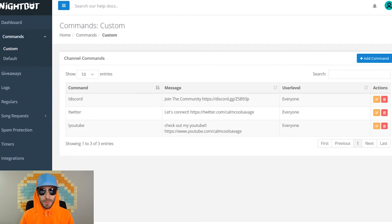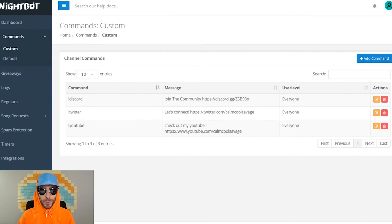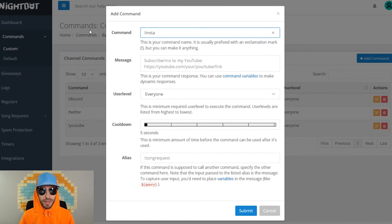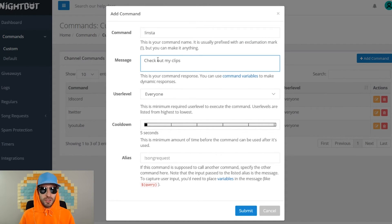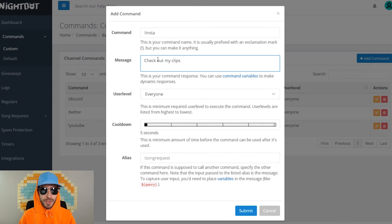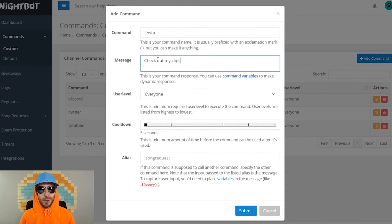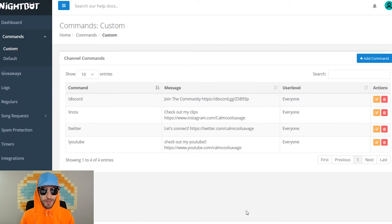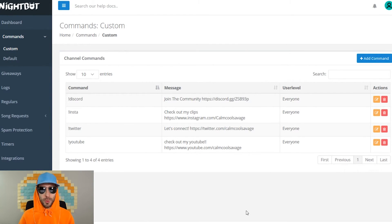If you have an Instagram or a TikTok, I recommend putting that as a command as well. So I'm gonna add an Instagram command, exclamation mark insta, and your Instagram is a great place to post all your Twitch clips. If someone clips something from your stream, you should just upload it to your Instagram. Click submit and there you have your Instagram command.